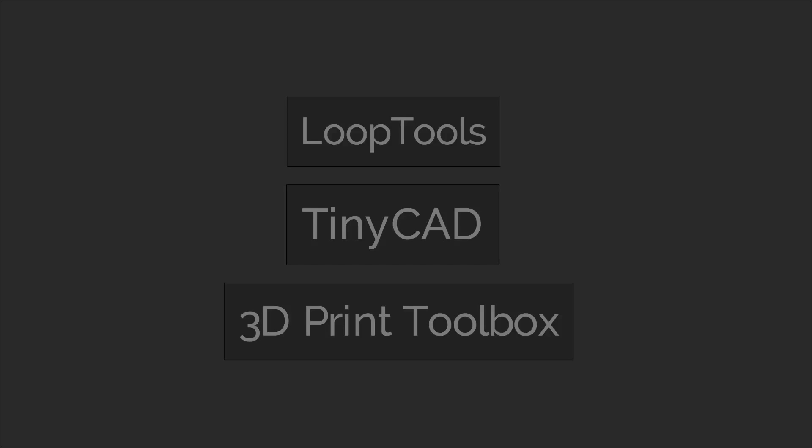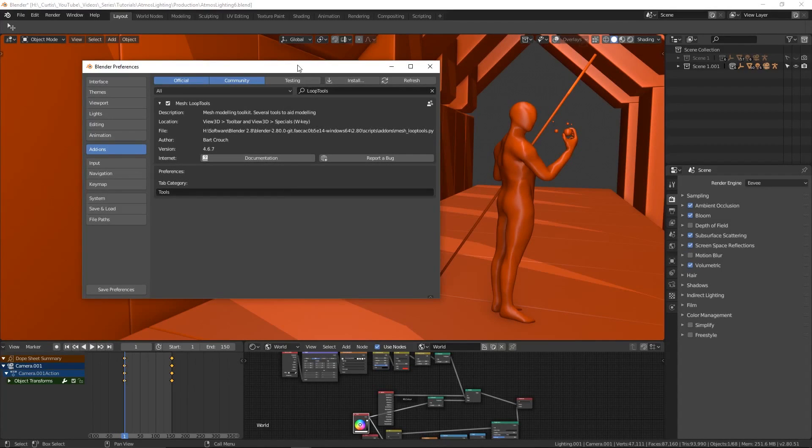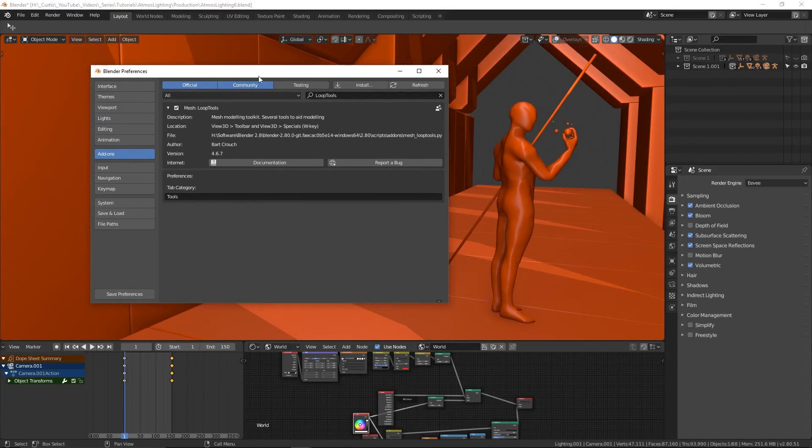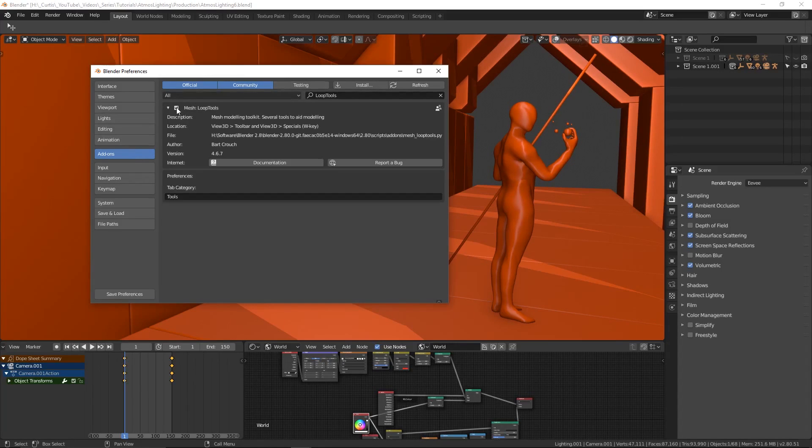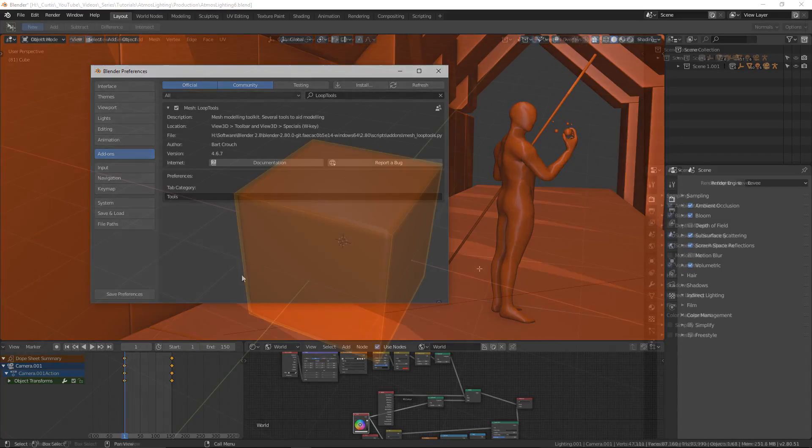Okay, now we're going to move on to a few free tools that are actually already packaged with Blender and these are Loop Tools, TinyCAD, and 3D Print Toolbox. All you need to do to activate these is go into the add-on section under preferences, tick the appropriate checkboxes, and then save user preferences.